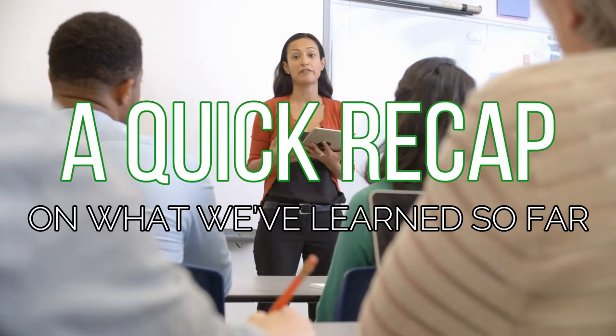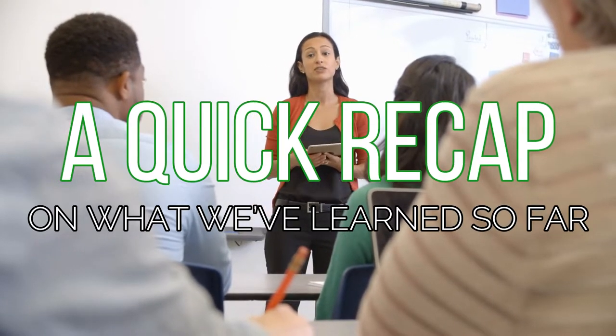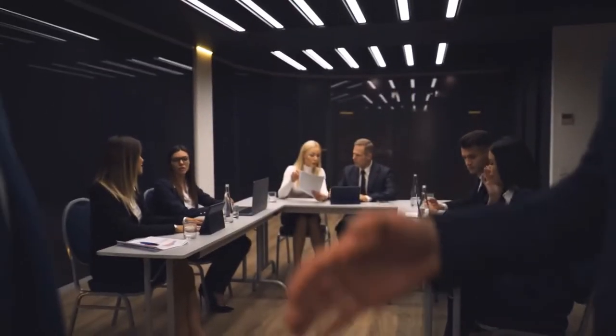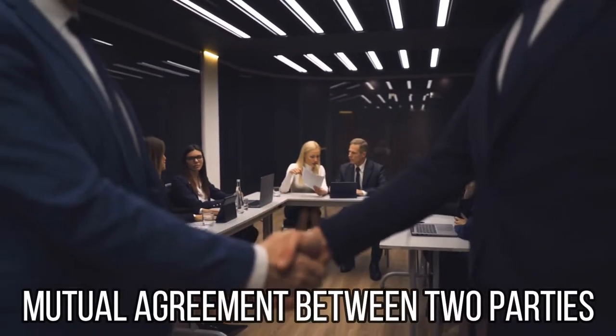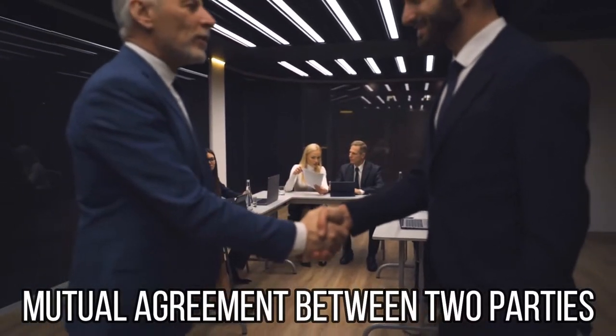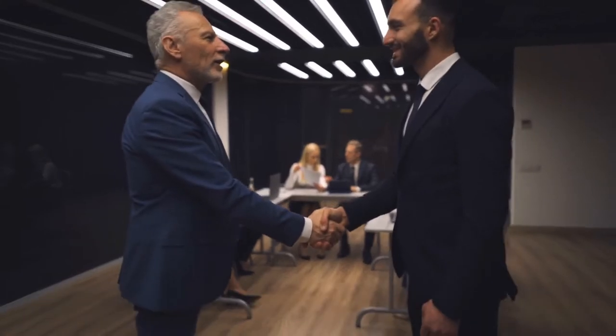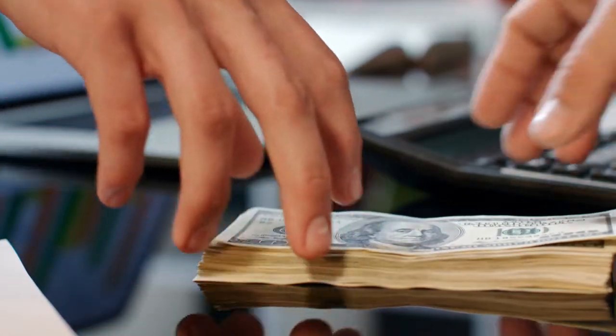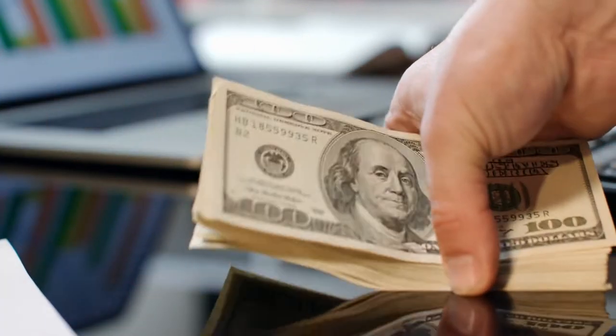A quick recap on what we've learned so far. Finally, we've made it to the end of the video. Before we end the video, let's go over some of the things we've discussed regarding this topic of stock options. First, we talked about the definition of stock options, which is essentially a mutual agreement between two parties that entitles one to purchase or sell underlying assets at a predetermined price and time.